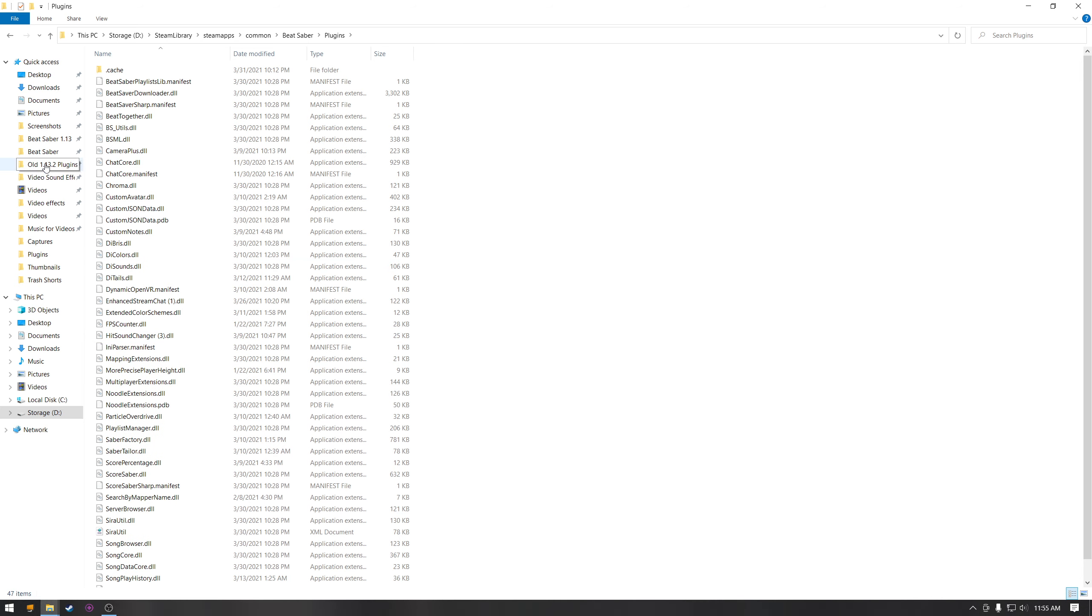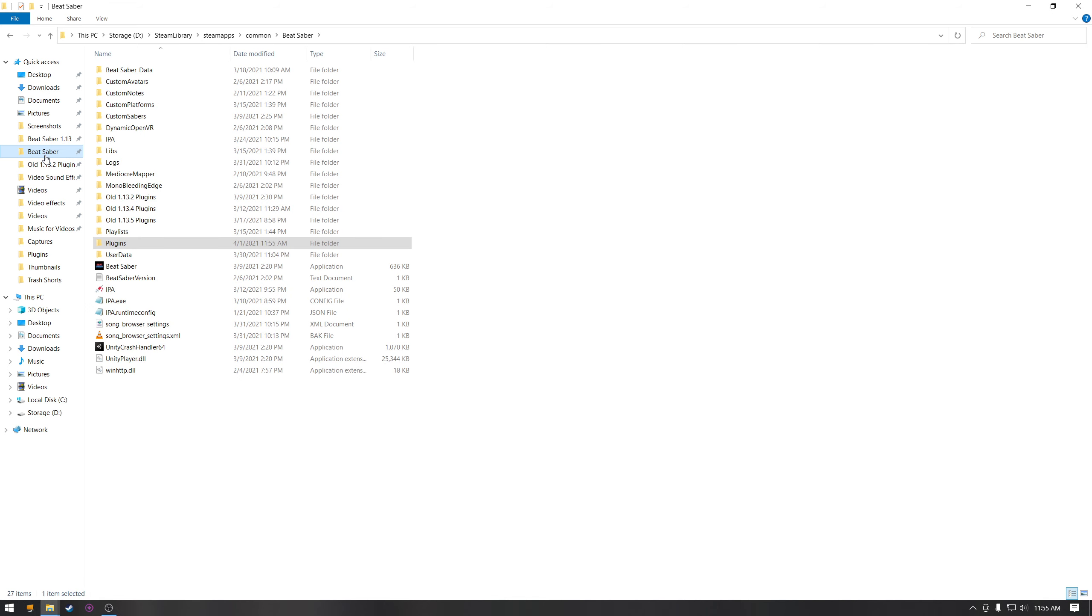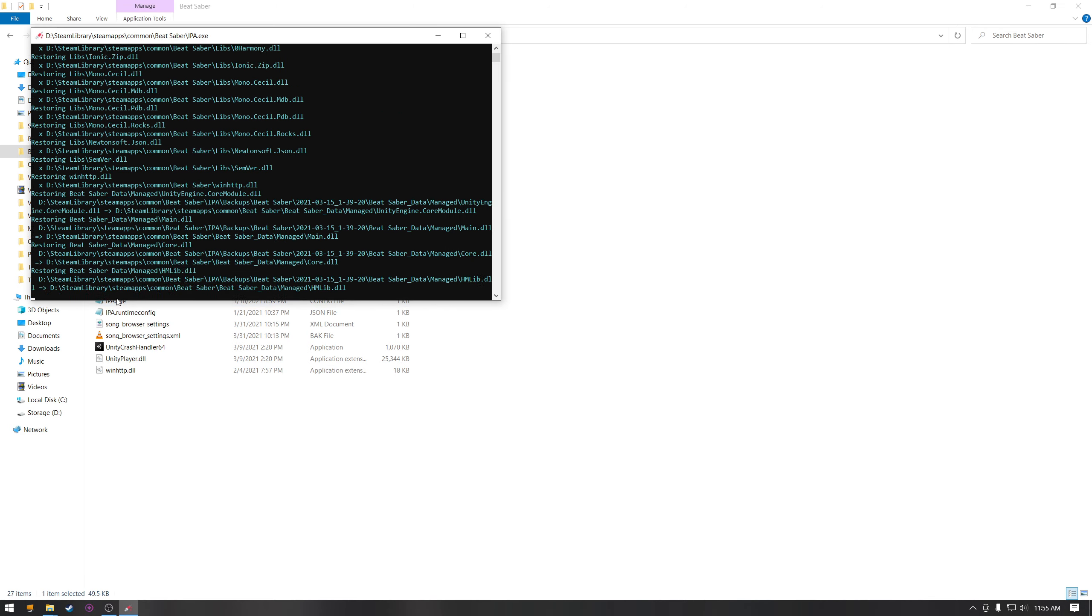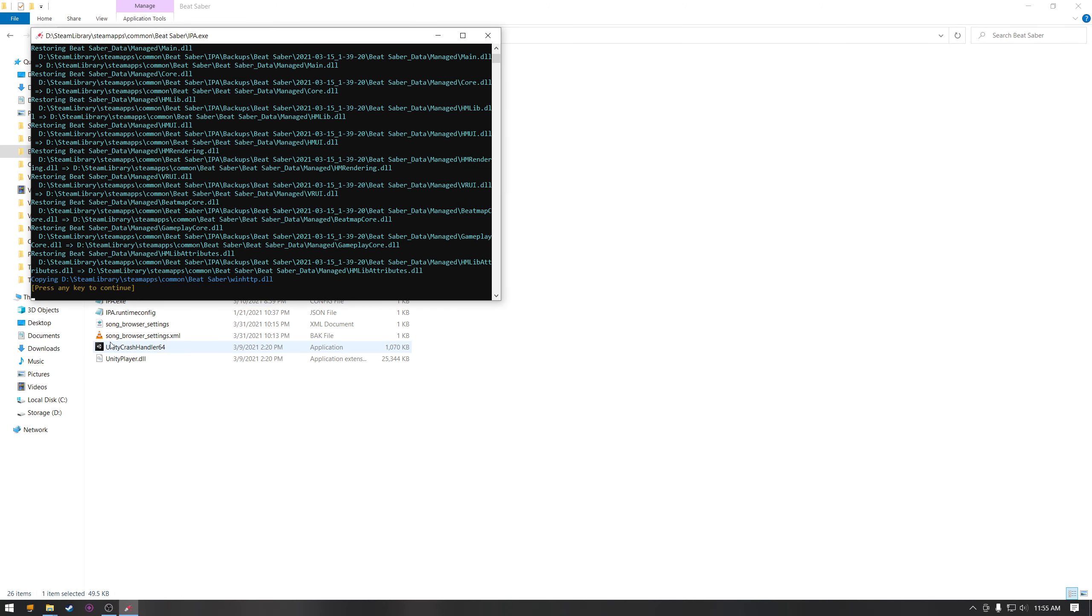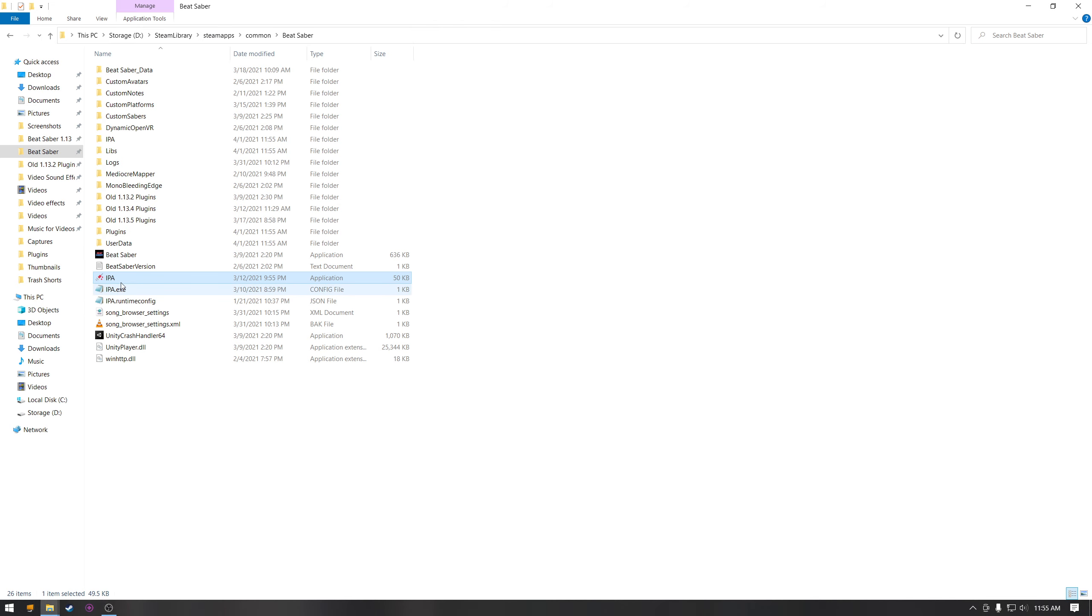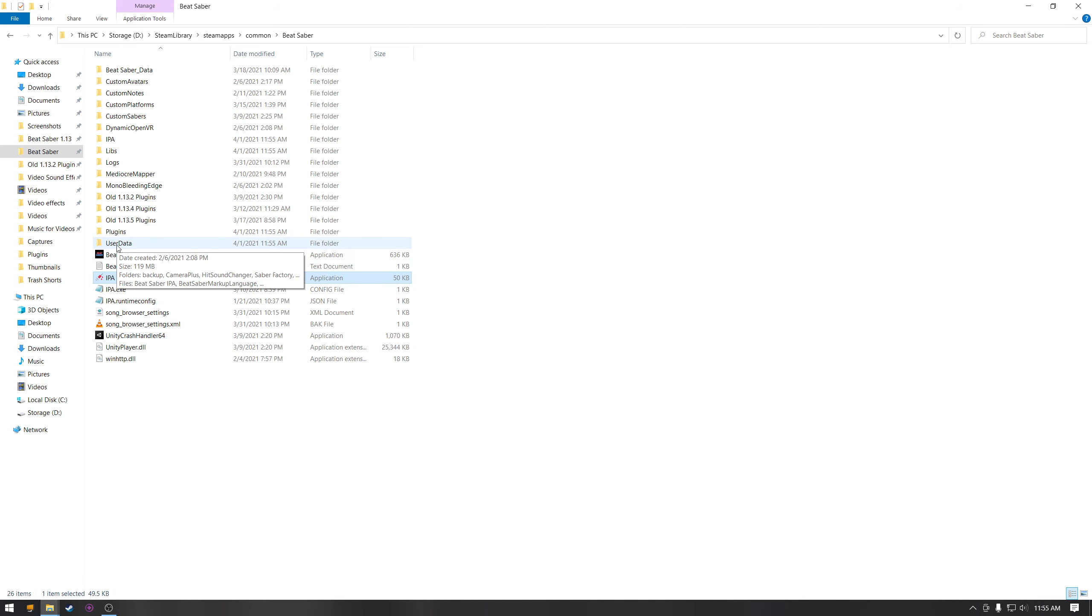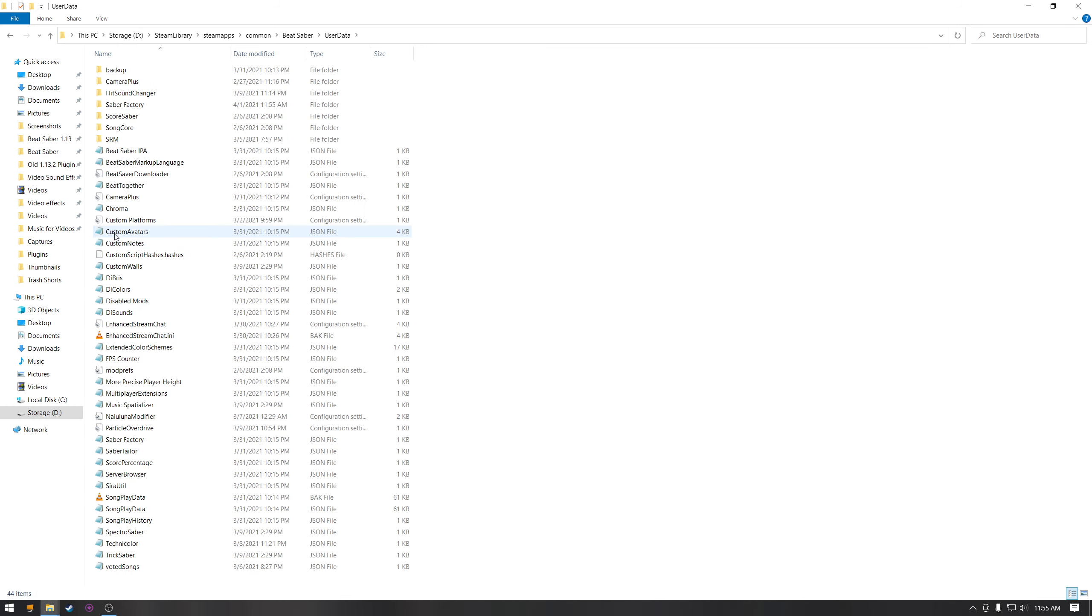Then go back out to your Beat Saber file. Go to user data. Actually first you're going to run this so that it puts all the files in place because it pretends to run the game but doesn't actually run the game, so you don't have to open the game. Then you're going to go to user data.